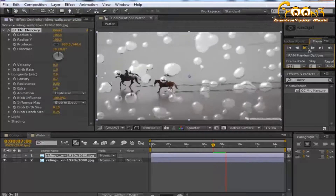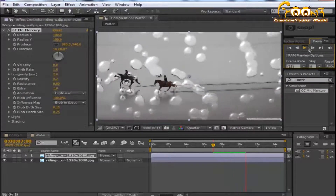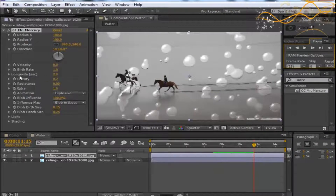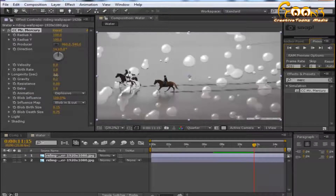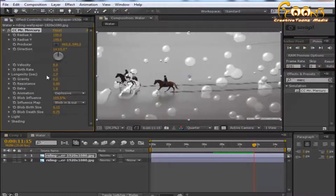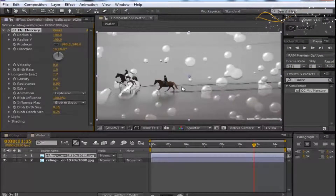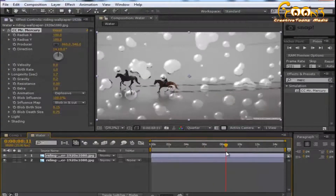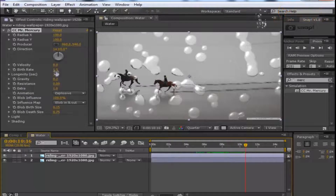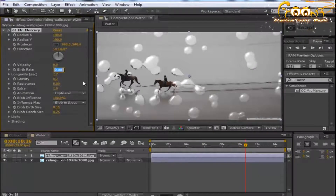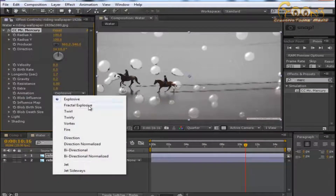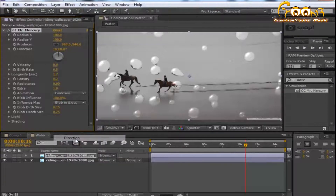The longevity should also be decreased — this will reduce the size of your droplets. For birth rate, you can see there are a lot of droplets on the screen, so decrease the birth rate. I'll set it to around 0.5.